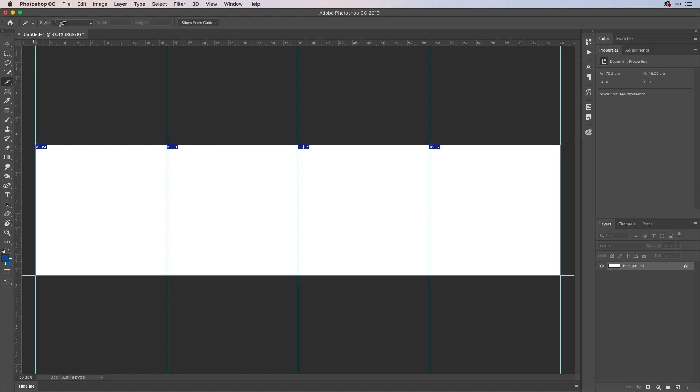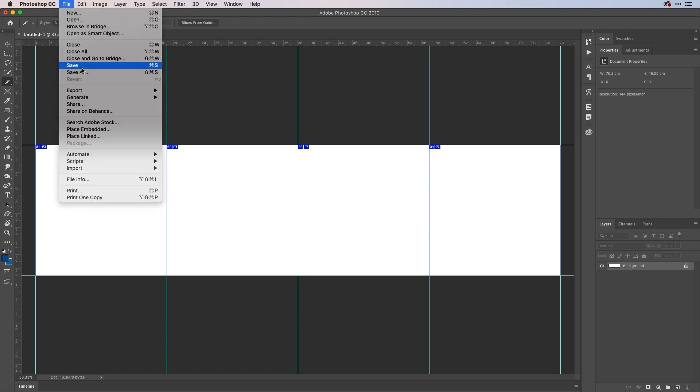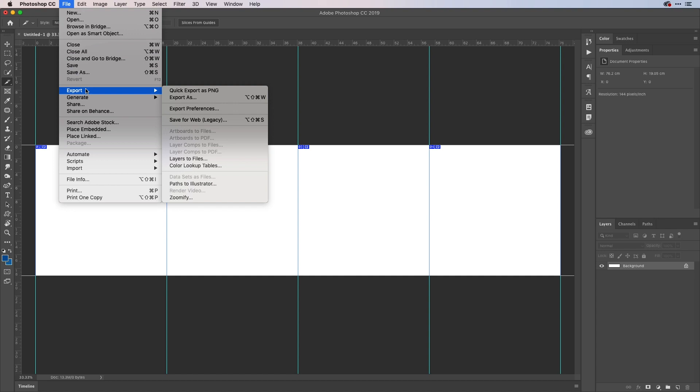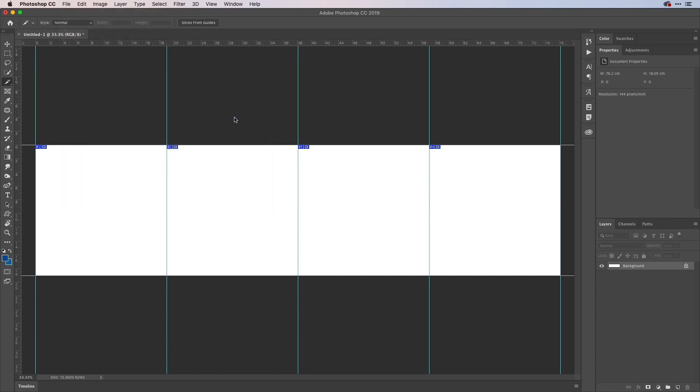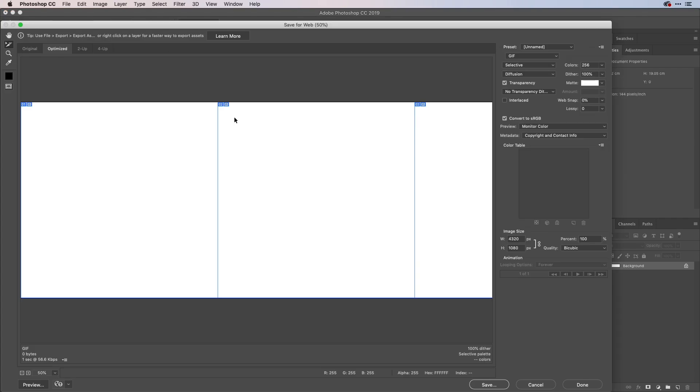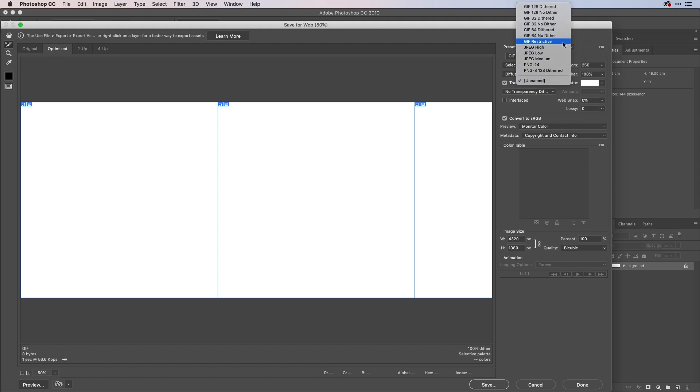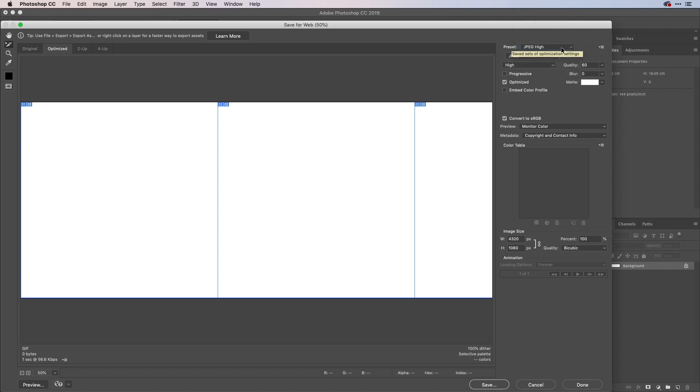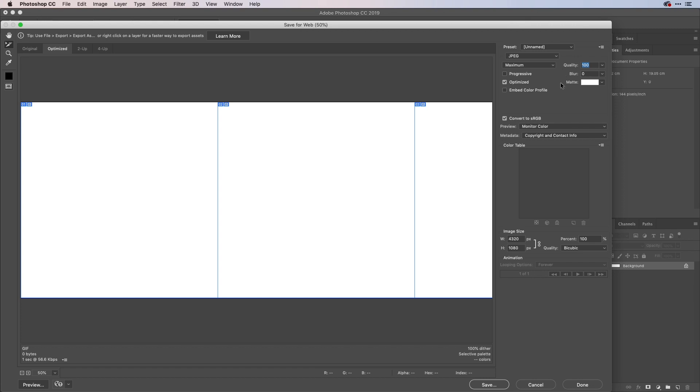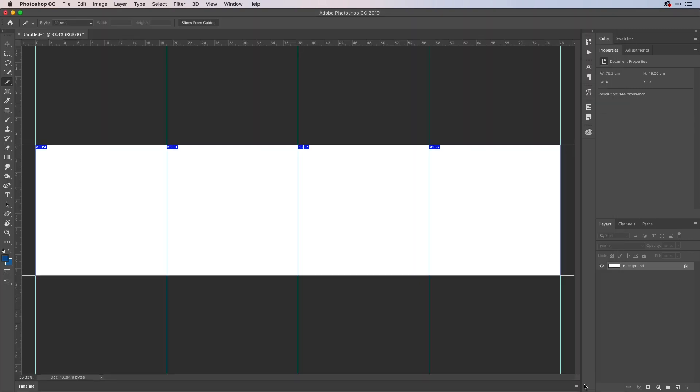My next step will be to go up to the file menu, come down to export and choose the legacy save for web option here. And with no slice selected, what will happen is any settings I choose over on the right hand side here will apply to all slices. Now, if I go to JPEG high, that gives me a quality there of about 60. I'm just going to increase that to 80 into the very high region or possibly even maximum if you wanted to. Everything else there is just fine for me. So what I'm going to do is just hit done like so. That just basically bakes those settings into the file.